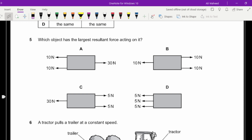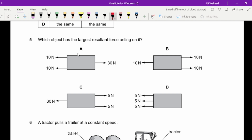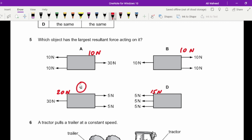Question five: find the largest resultant force. The first has 10 N to the right, the second 10 N to the right, the third is 30 minus 10 giving 20 N to the left, and the fourth is 15 N to the left. Forces in the same direction are added; opposite forces are subtracted. The largest resultant is option C with 20 N.